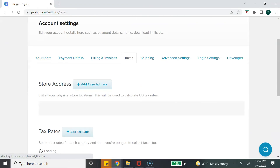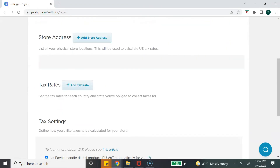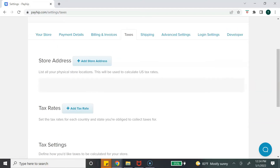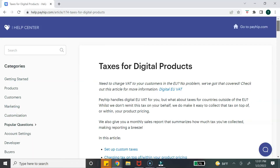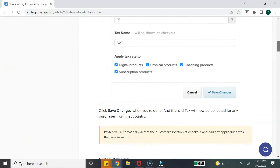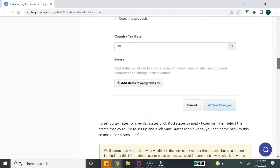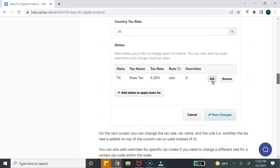The next tab that I feel is very important is the taxes tab. You want to make sure you go through this section and set up your taxes according to the type of product you are selling and your country and state. I'm not a tax expert, so I don't want to recommend what to put here, but Payhip does have a help center article with recommendations on what to enter for taxes.